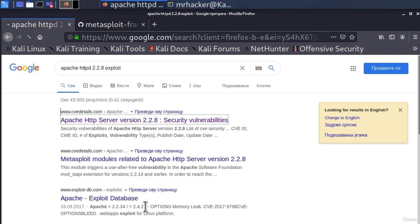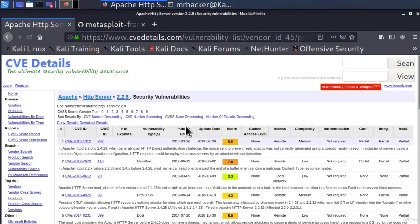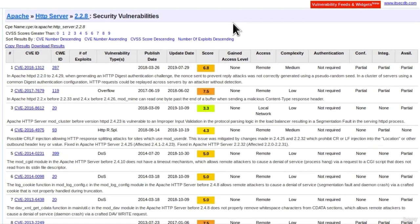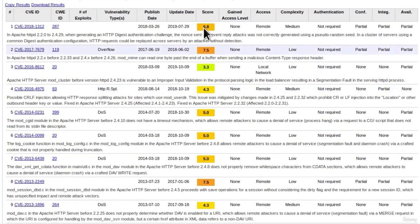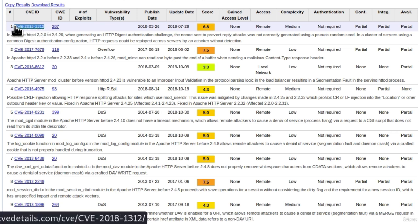Security vulnerabilities. If we click on it, we can see all the vulnerabilities that this version of Apache has. Right here we can see which score they have and the higher the score, the stronger the vulnerability. Right here we can see the vulnerability ID.